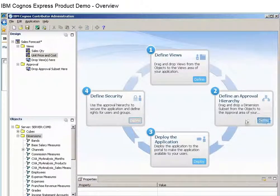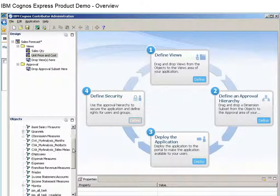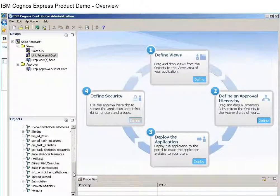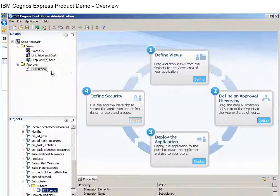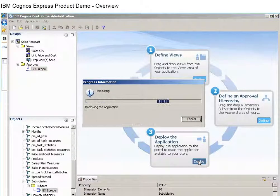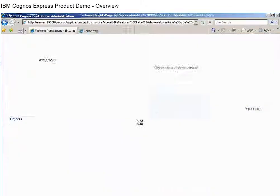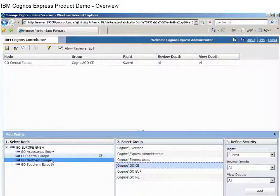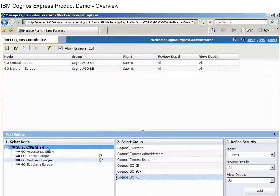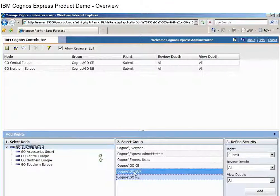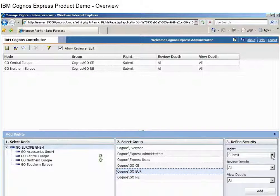Next, we'll select the approval hierarchy for this plan. This is typically taken from a subset of the geographical or financial structure of your organization. We'll choose a European subsidiary for this plan. We'll deploy this plan and then establish who can view, submit, or edit the plan. We'll give contributors in Central and Northern Europe the rights to submit to the plan. The European Regional Administrator will have rights to review the plan.